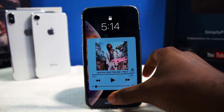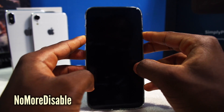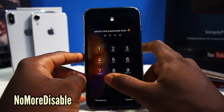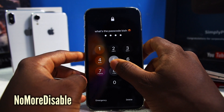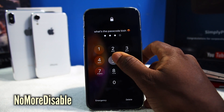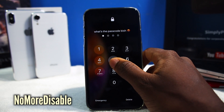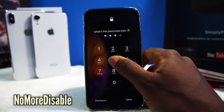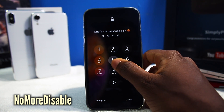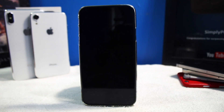Since we're on the lock screen, this is a tweak called NoMoreDisabled. If I enter my password multiple times, it's not going to lock me out. I can do this forever and I'm just not going to get locked out. NoMoreDisabled is going to disable the disabled password.